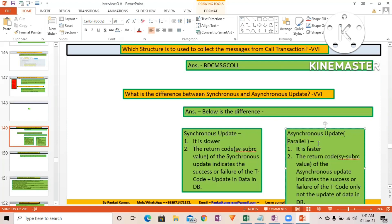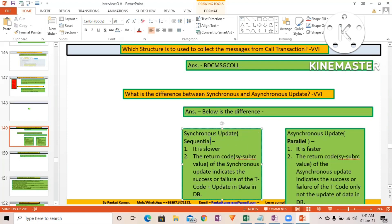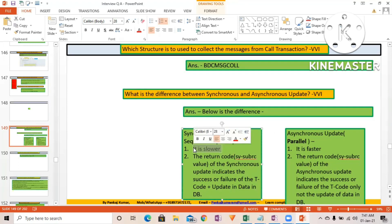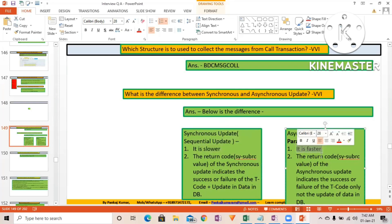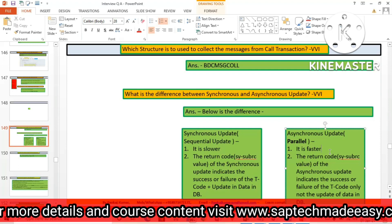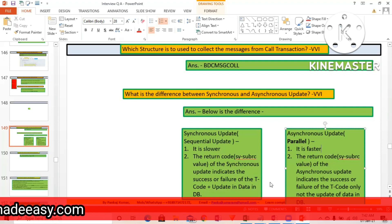Synchronous update can also be called sequential update — it goes one by one, step by step, which is why it is slower. Just remember: synchronous is slower and step-by-step, while asynchronous is faster because multiple updates can take place in parallel and do not have to wait for the previous update to be completed.